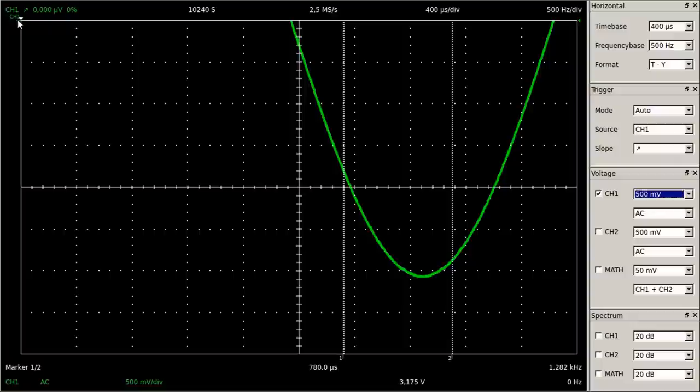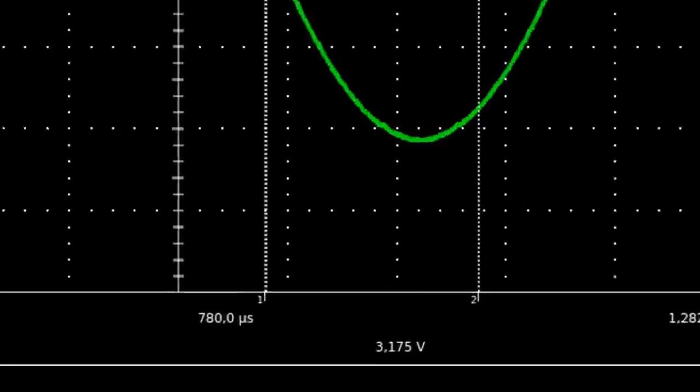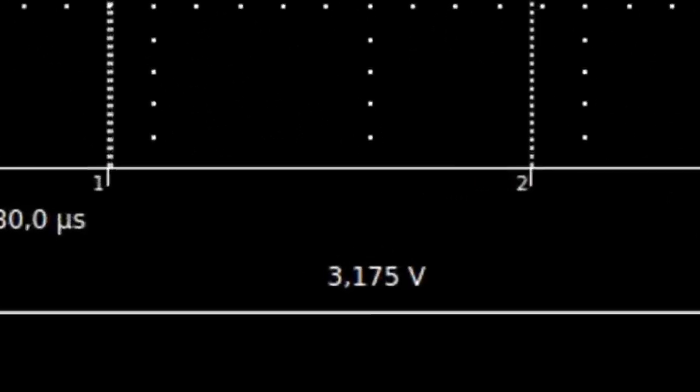The peak-to-peak voltage is calculated by the software and we get a reading of 3.175 volts for the negative half of the sine wave.